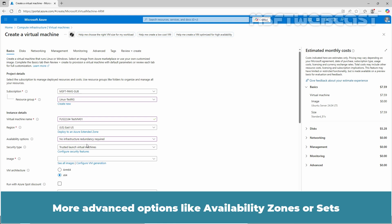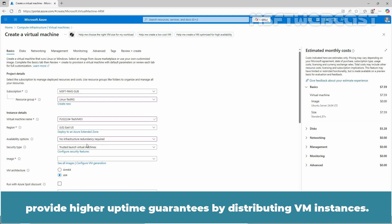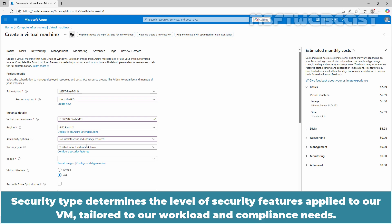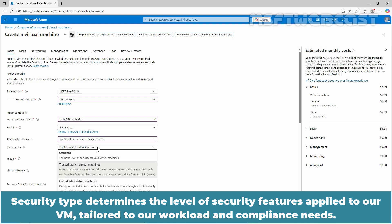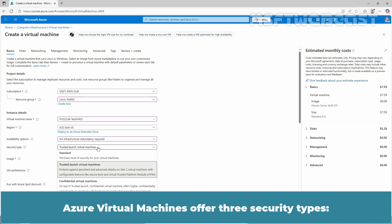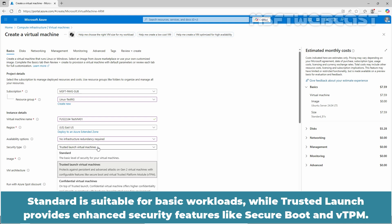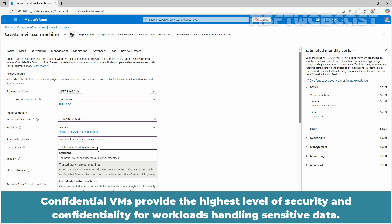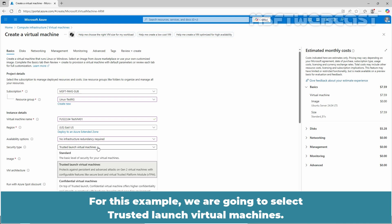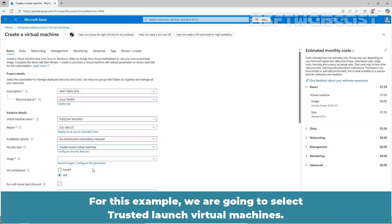More advanced options like availability zones or sets provide higher uptime guarantees by distributing VM instances. Security type determines the level of security features applied to our VM tailored to our workload and compliance needs. Azure virtual machines offer three security types: standard, trusted launch, and confidential. Standard is suitable for basic workloads while trusted launch provides enhanced security features like secure boot and virtual TPM. Confidential VMs provide the highest level of security and confidentiality for workloads handling sensitive data. For this example, we are going to select trusted launch virtual machines.